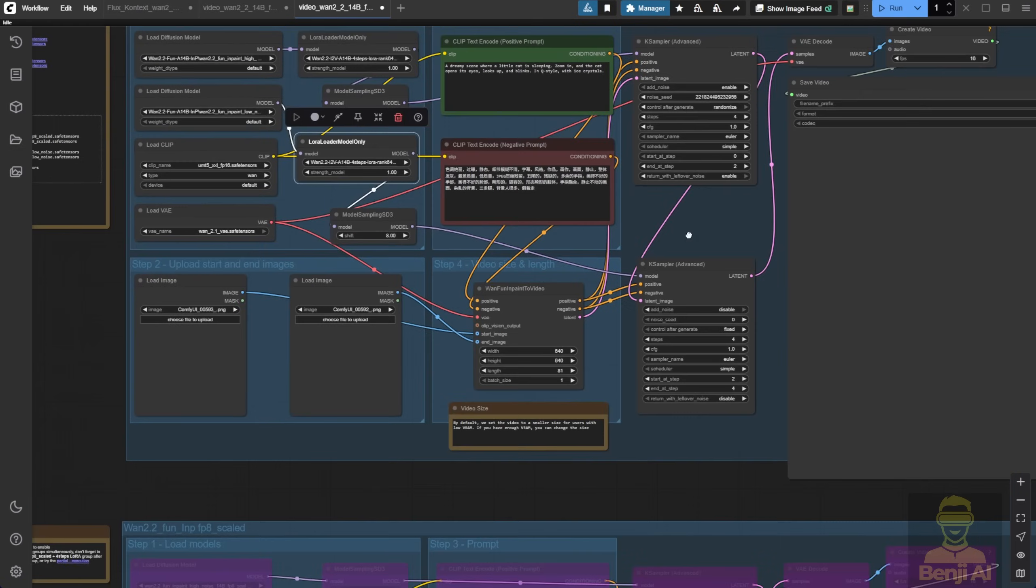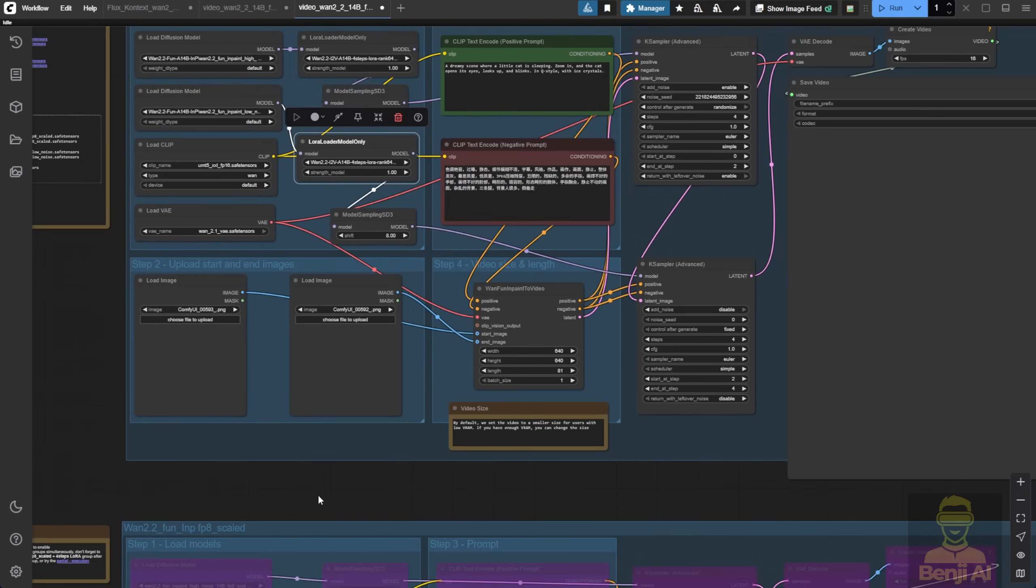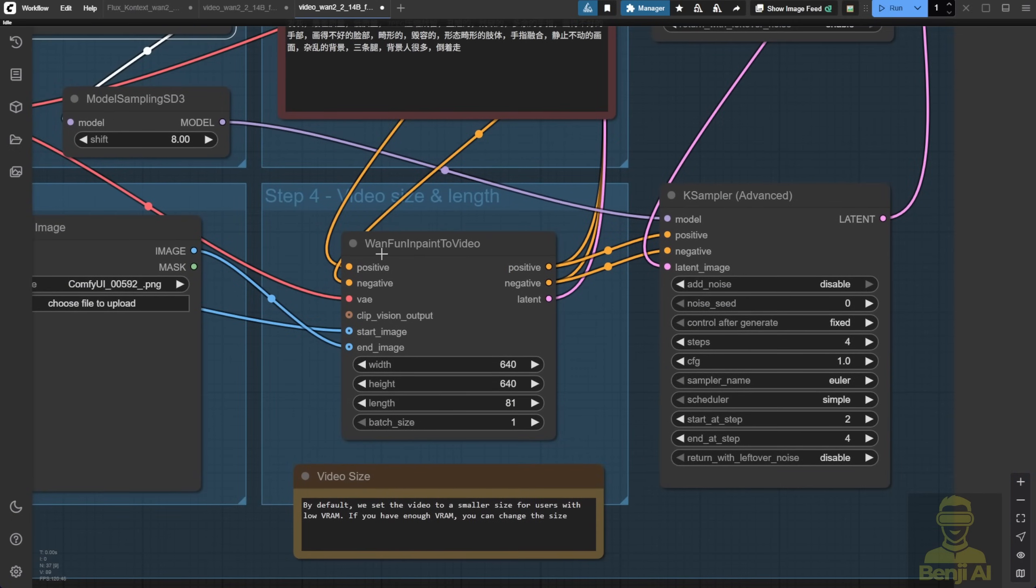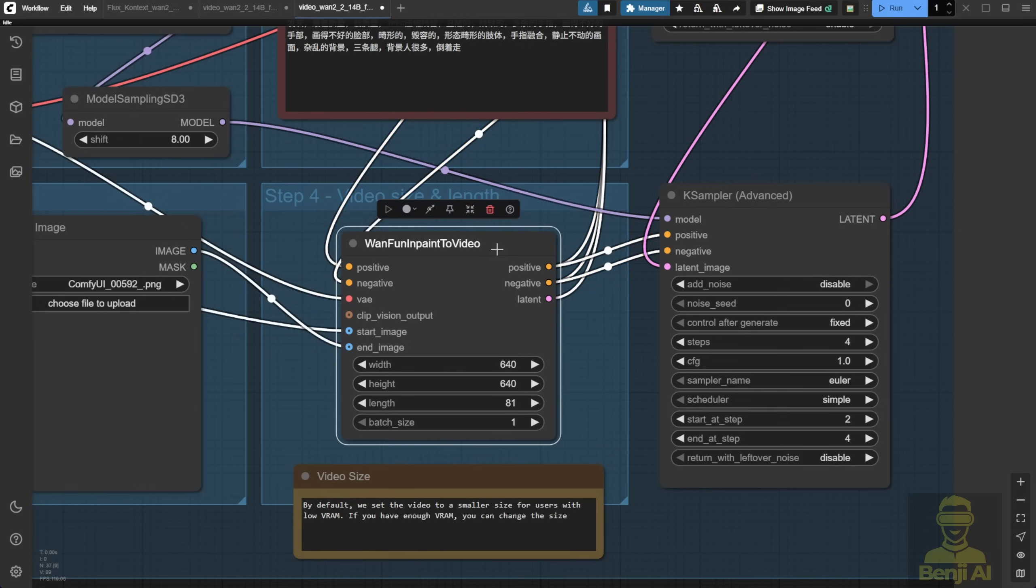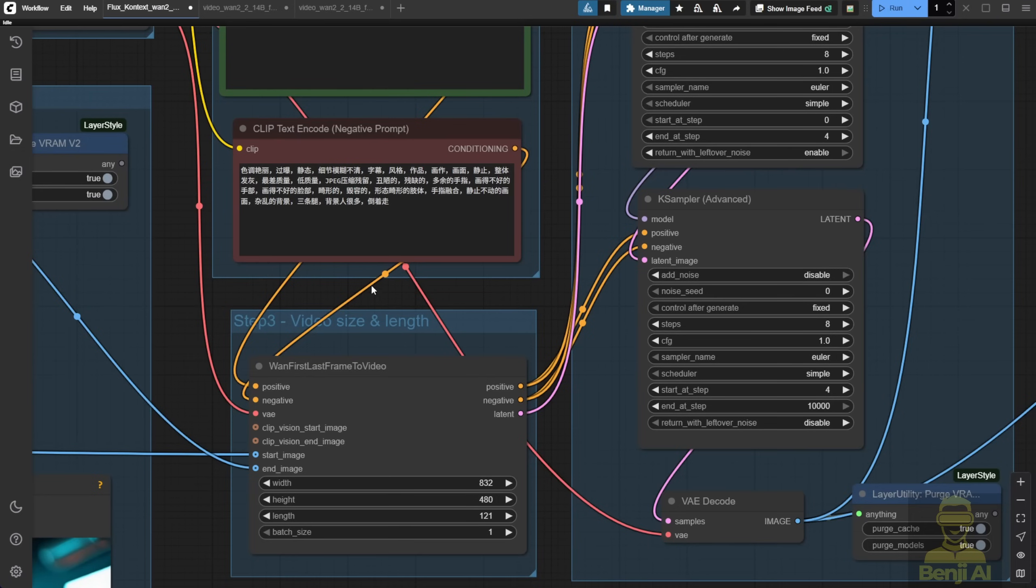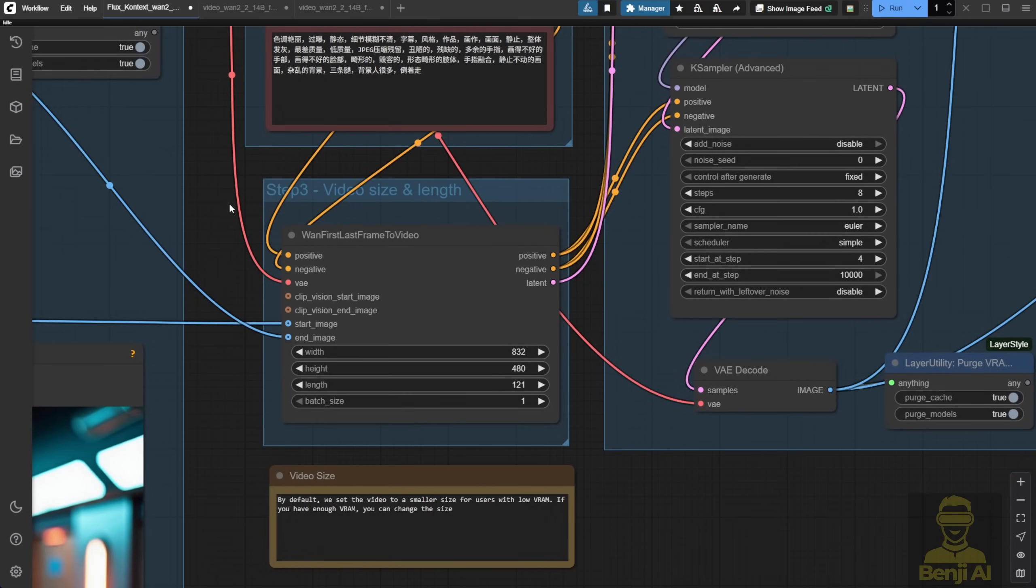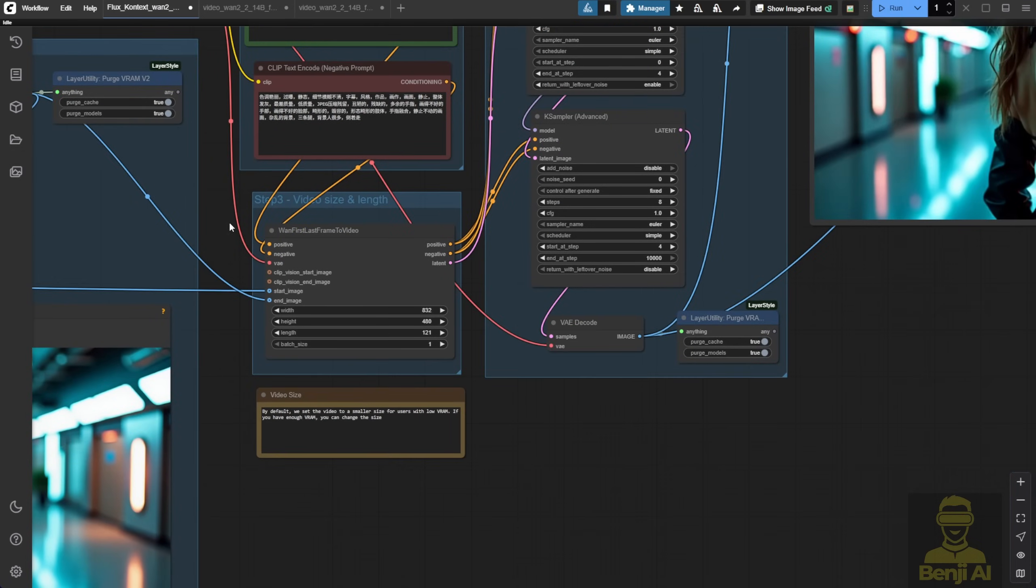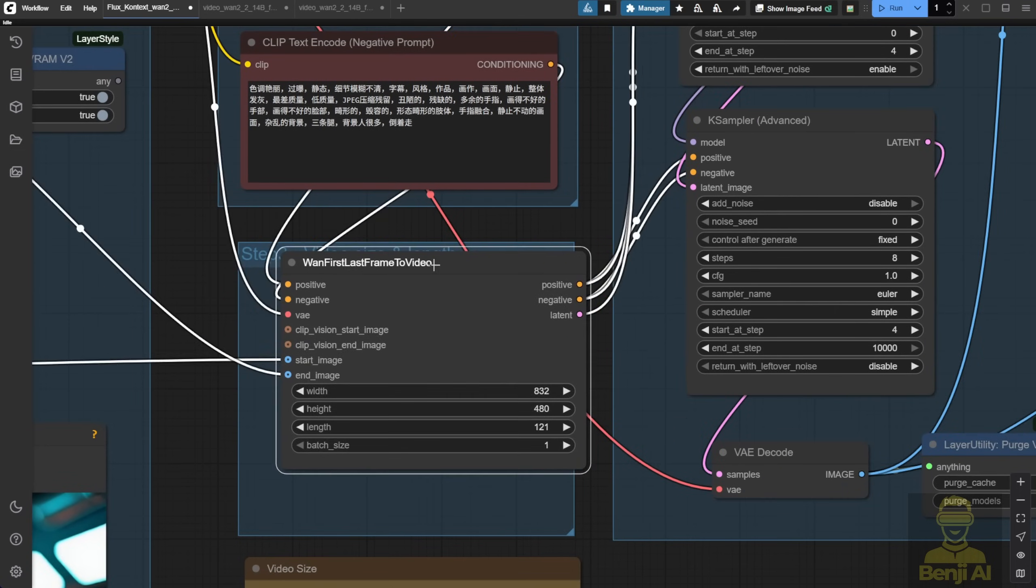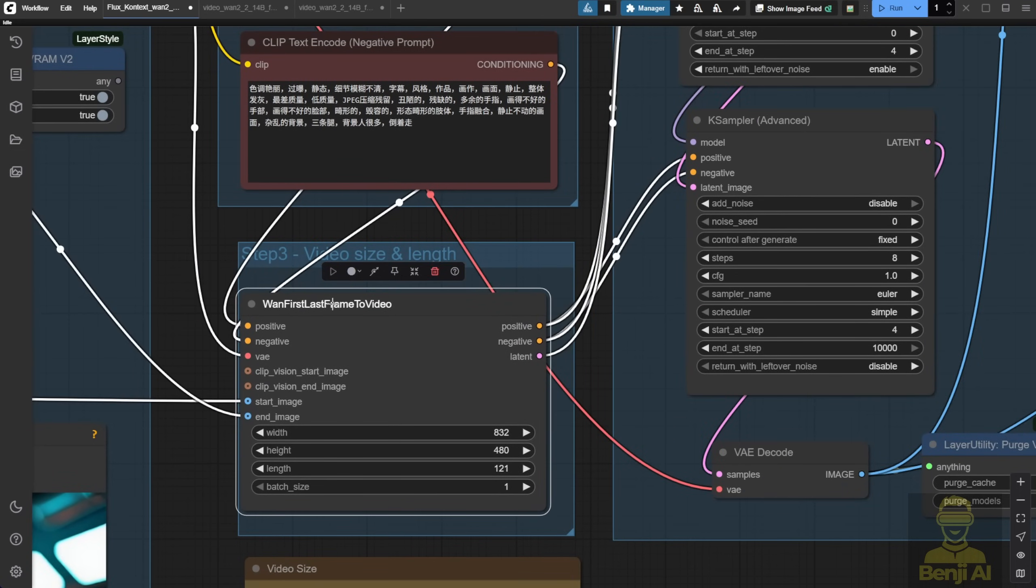Next, let's set up the start and end frames. With the FunInPaint to Video node, you connect both the start and end frame images, convert them to latent data, and pass that into the K sampler. This is different from the first last frame to video node we used with the base model, so these are two separate nodes. I'm not sure why they didn't just combine them into one custom node to make it easier.